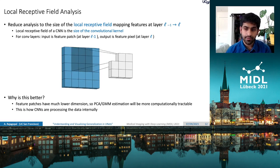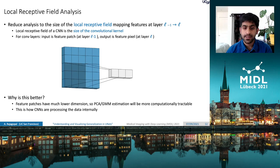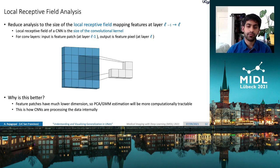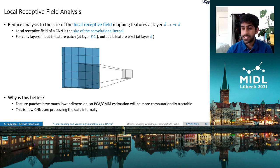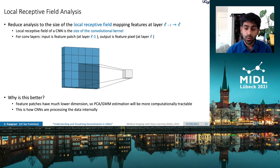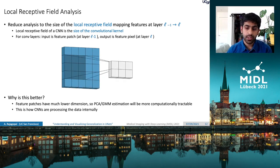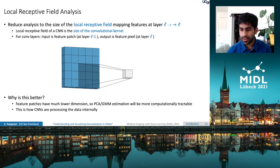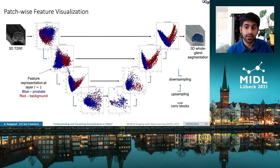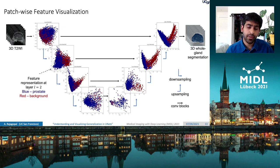For a conv layer, we can look at the local receptive field, which just corresponds to the kernel size. Each output feature pixel or voxel is a function of the input feature patch at the previous layer. This means our PCA-based analysis can be restricted to a large sampling of these feature patches over the whole dataset, which are much lower-dimensional. If we track which feature patches correspond to which output values, we get a very different representation of the unit. Every dot corresponds to a feature patch extracted at each stage of the unit — and notice I said stage and not layer — where the coloring corresponds to whether that patch coded for a prostate voxel or not in the final segmentation map.